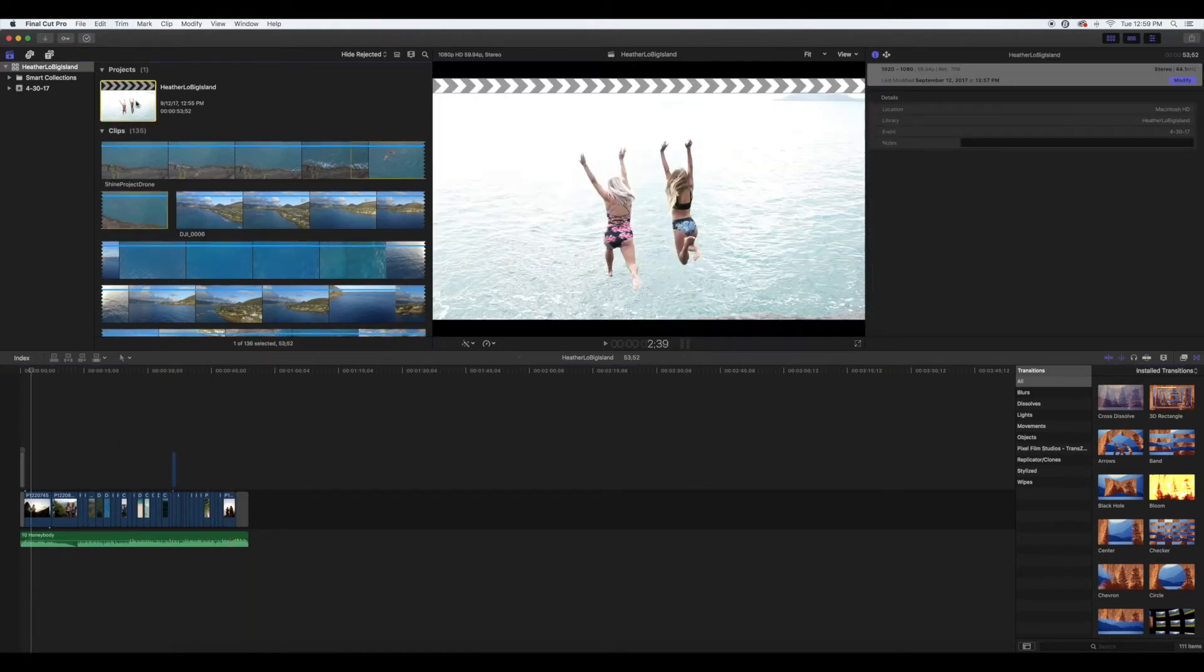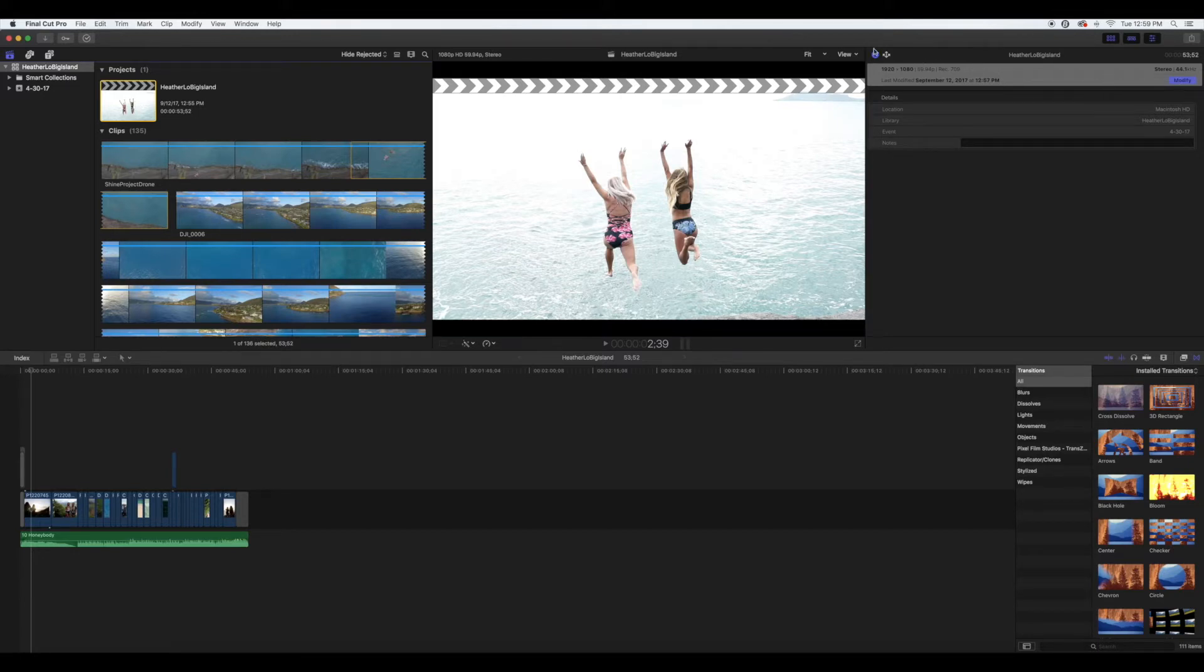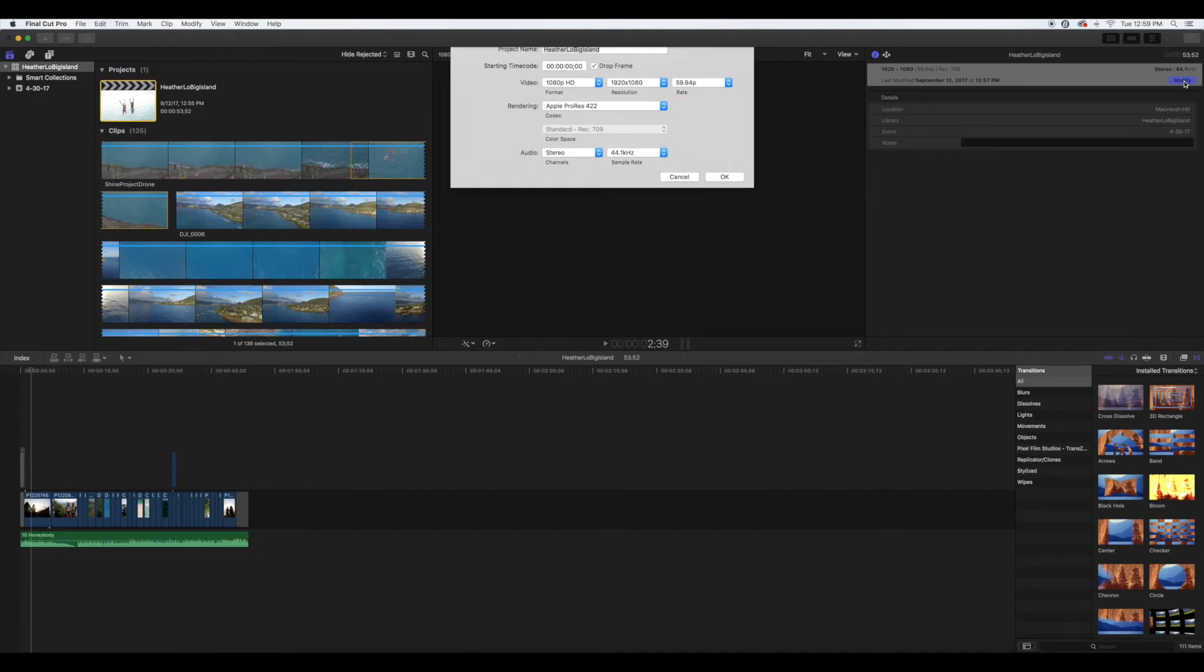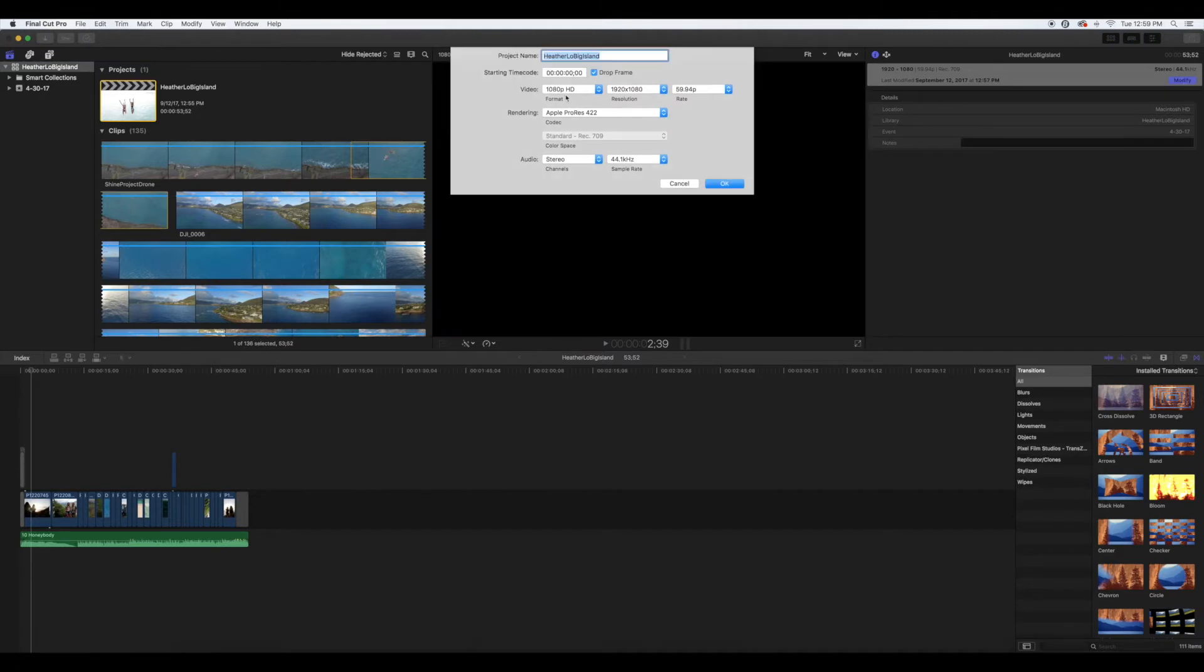Then come over to the right side to the info tab, select modify, and on the video column, this is what you're going to be changing. The format is going to be custom.